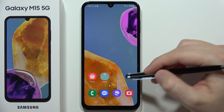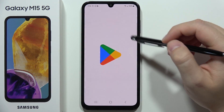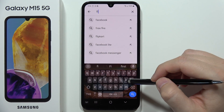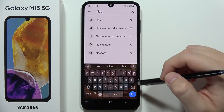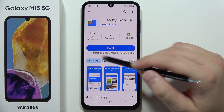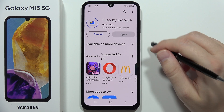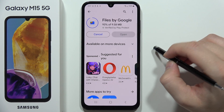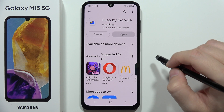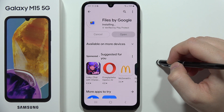So this is not the best way to hide your sensitive photos and videos. Let me show you a better method. Go to the Google Play Store, search for 'Files', and download the Files app by Google. This app lets you move photos and videos into a secure folder.